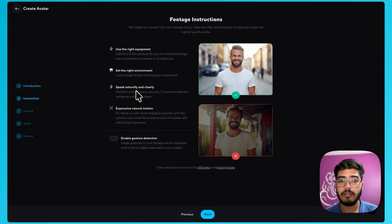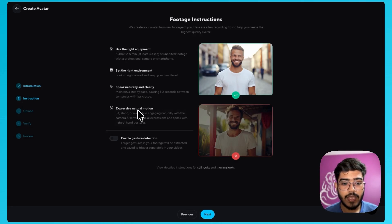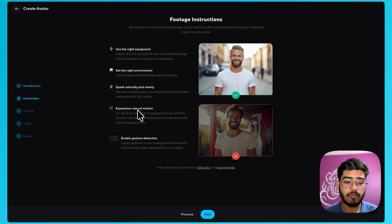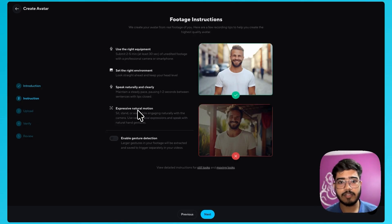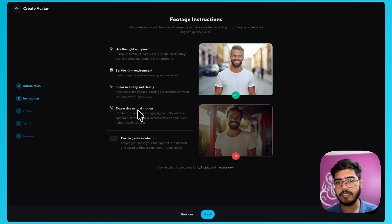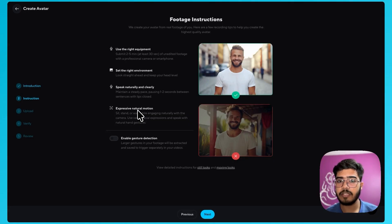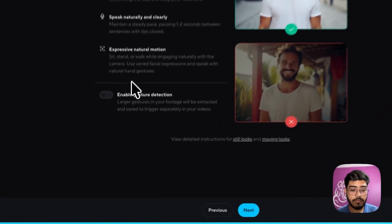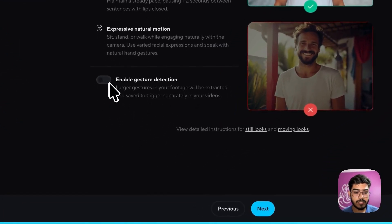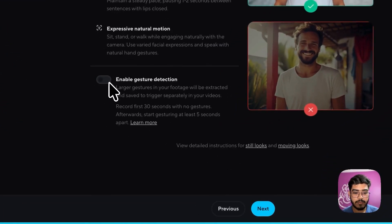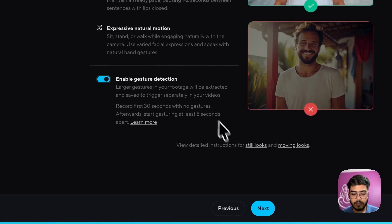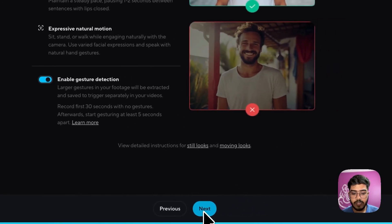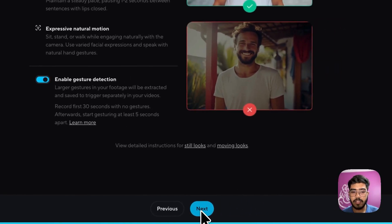So your avatar will behave more like you. And also you should express natural emotions that you do while talking. For example when I talk I just have some hand gestures. So it should also capture those perfectly. You can enable the gesture detection from here. And now let's go to next.